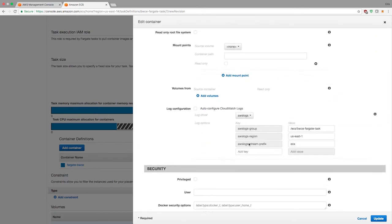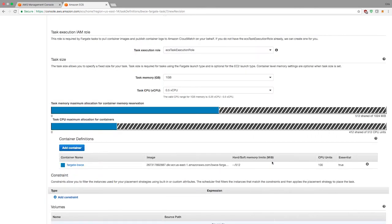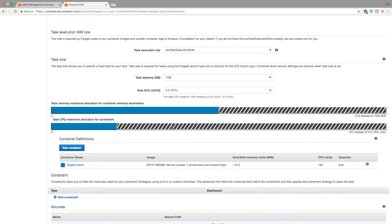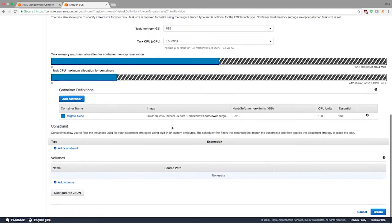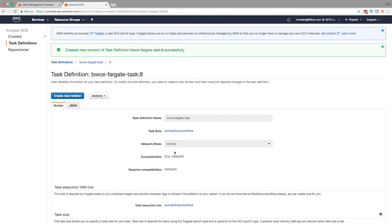You just give it a name, whatever your image is. I'm going to set the memory to 512, port mapping 8080, CPU units 100 and make it essential. Then it's going to have logging attached to it. Fargate essentially takes advantage of AWS logging out of the box. You can change the group, change the region or use third party logging, but this is how it comes out of the box. Hit update, and then if I hit create, it will create a new task definition for me.